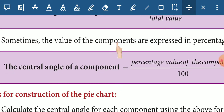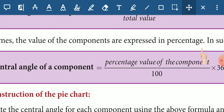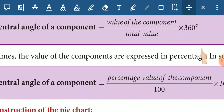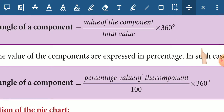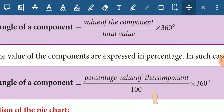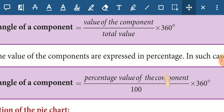Sometimes the value of the component is expressed in percentage. For example, we have 10%, 20%, and so on. The total value is equal to 100%. If you say percentage, the total value is equal to 100.